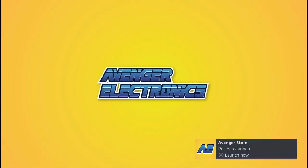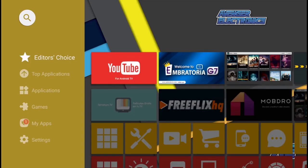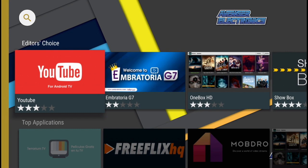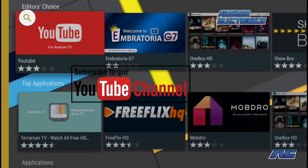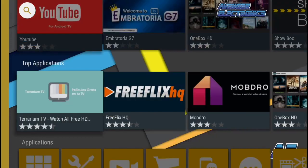Don't forget to check out avengerelectronics.com for more great apps as well as the best hardware in the industry. Don't forget to subscribe. We hope this video helped. If you have any questions, don't forget to comment below. We definitely appreciate you watching, and as always, have a great day.